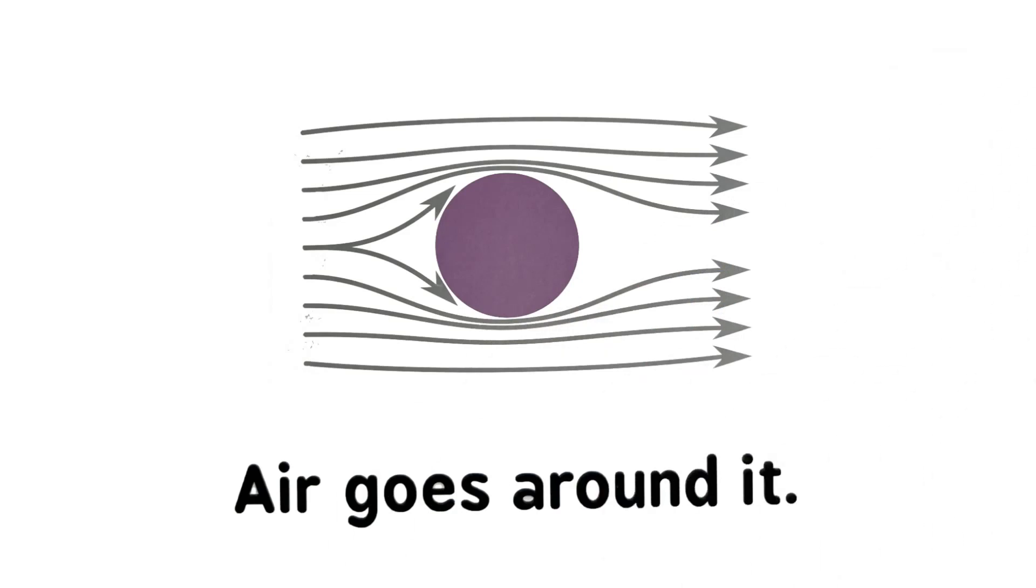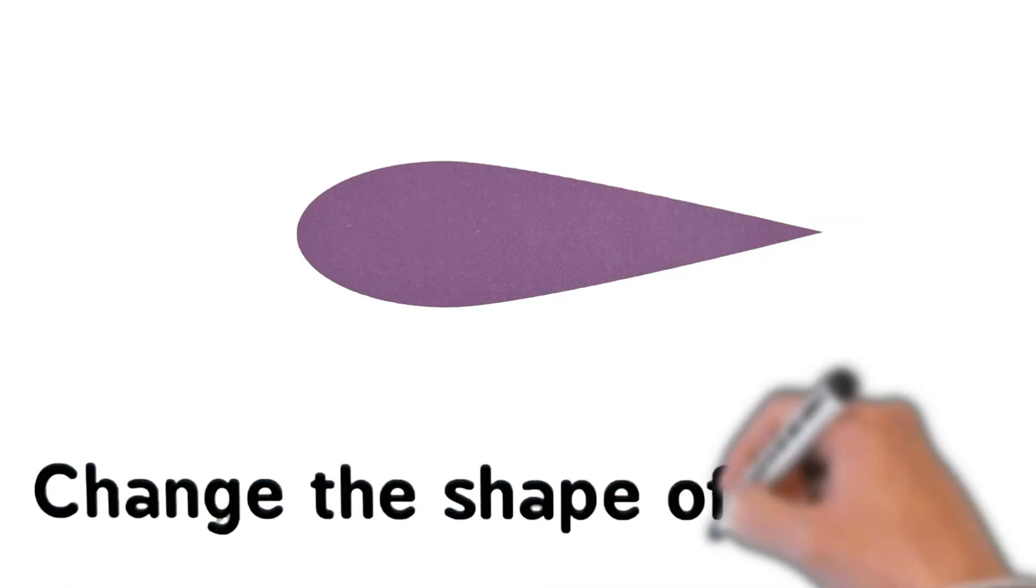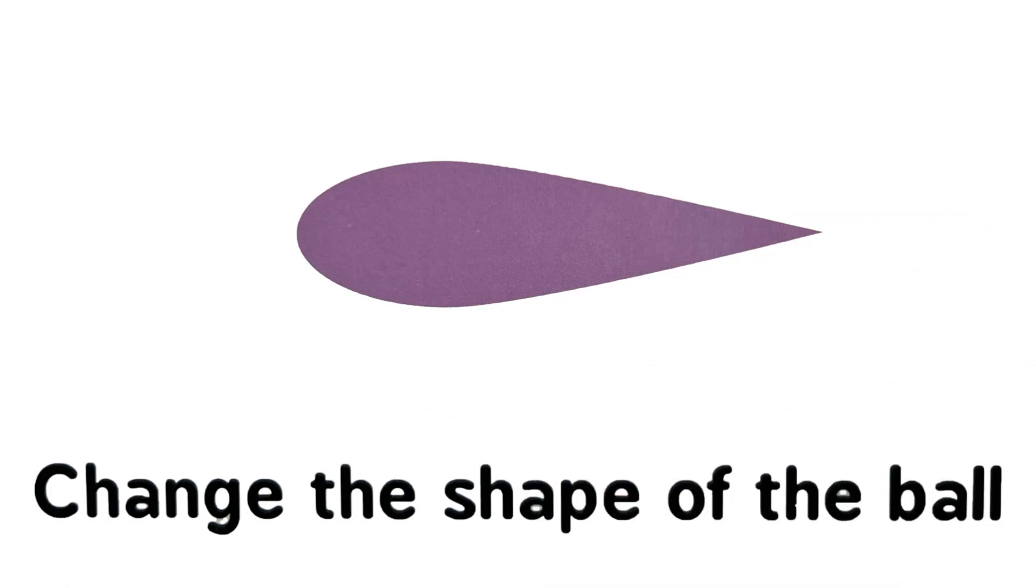Let's change the shape of the ball to change the air flow.